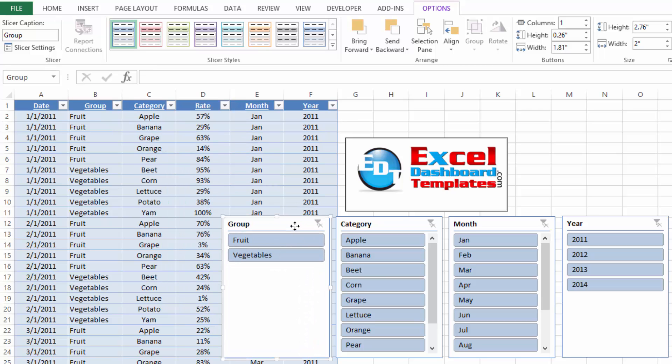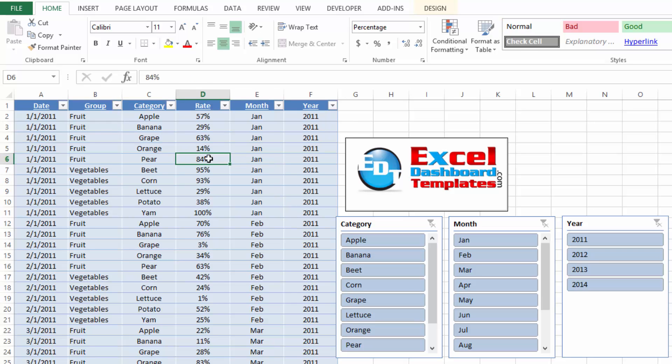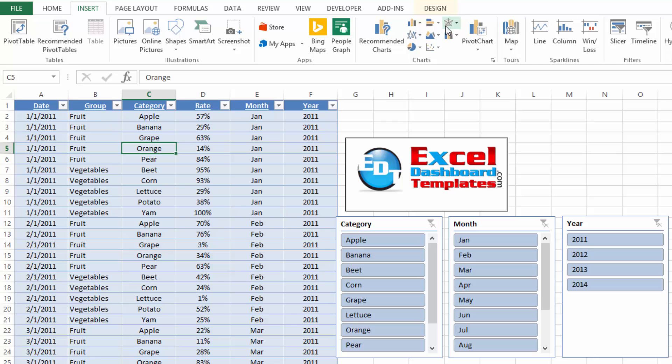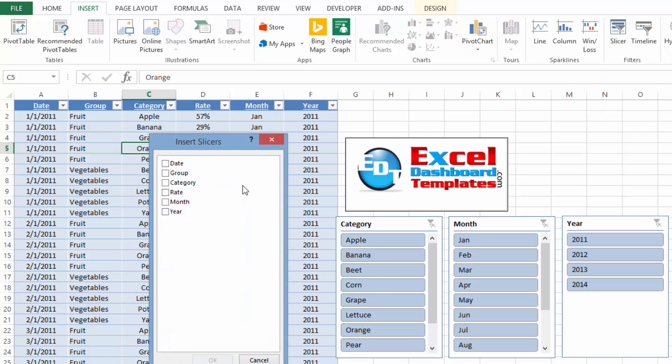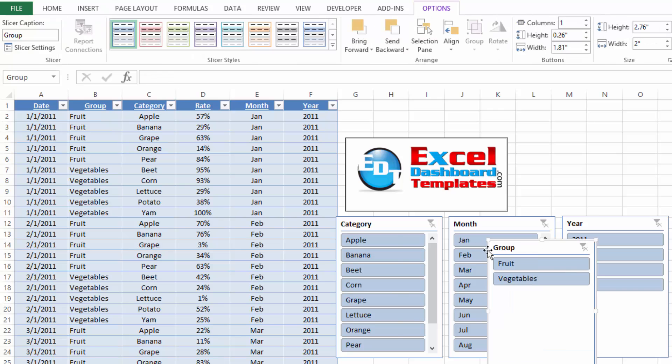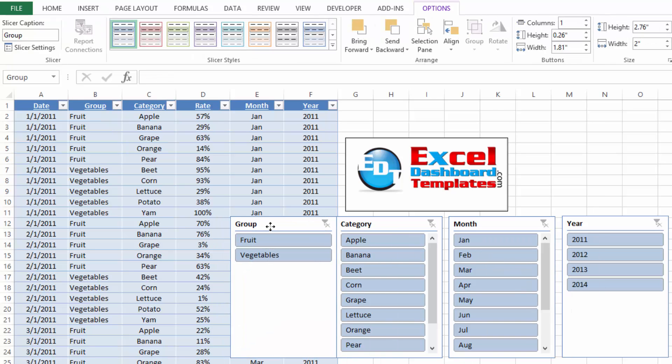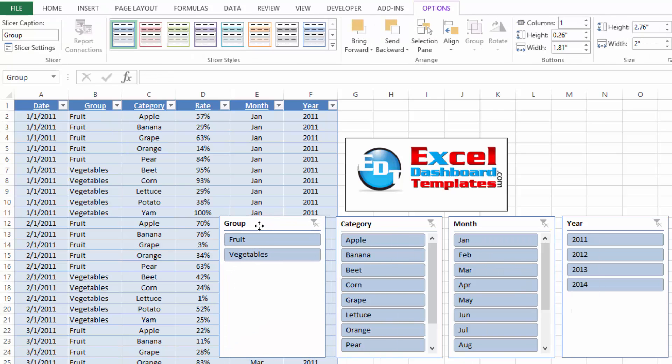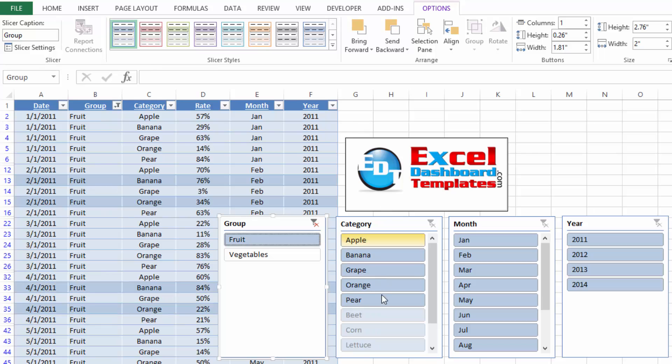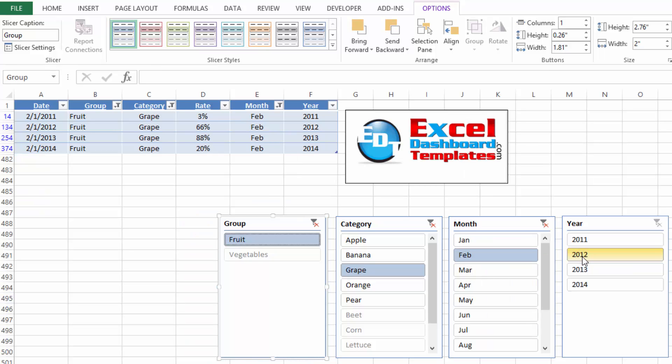And if you end up hitting your delete key and getting rid of a slicer accidentally, you can go back into your table, go back to your insert ribbon, click on slicer, and we can add group again and it should be back. So let's see and make sure that works. So I can click on fruit and then you'll notice my category is now changed so we can do grapes. So in case you get rid of a slicer, you can add them back as well.